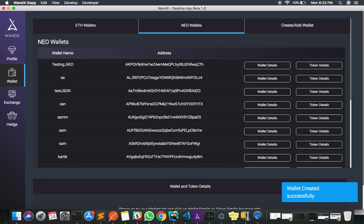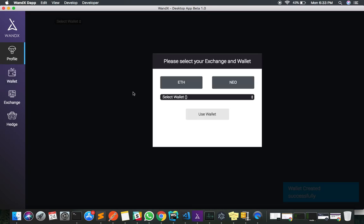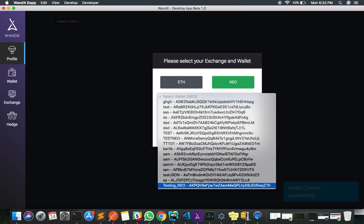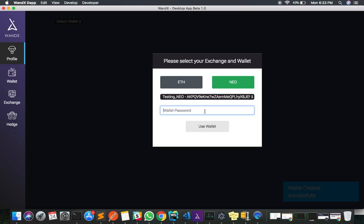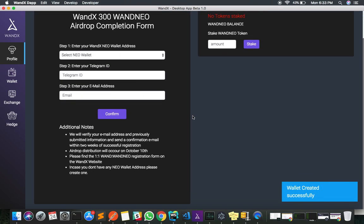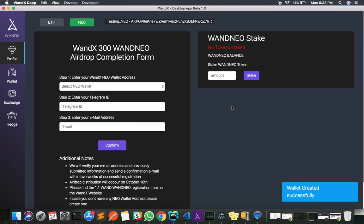Now let's see how I can register my new NEO wallet for the airdrop. I click on profile, select NEO, and select the particular address — the account I just created. I enter the password and now I am on the airdrop page where I can register my new account.